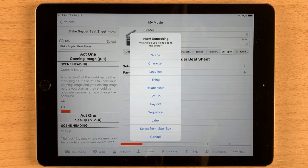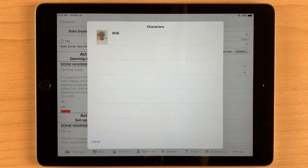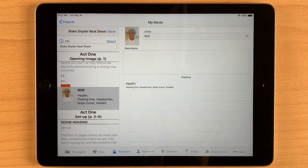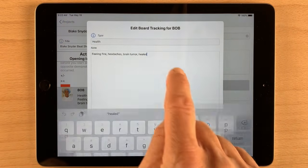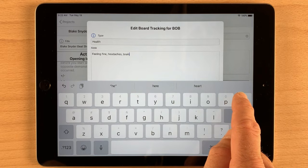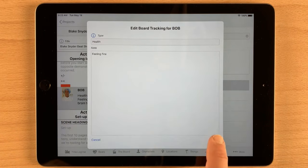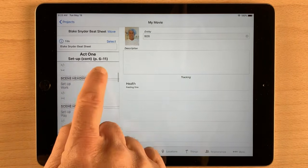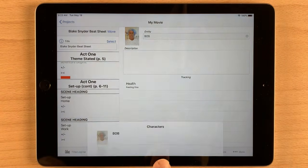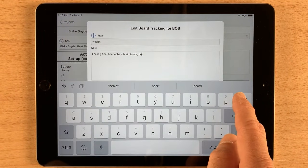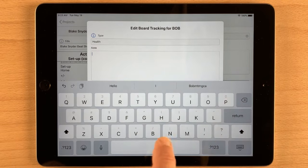Now I'm going to add that character that we set up with tracking. A list of characters pops up — I'll select Bob. Bob is inserted after the scene. Now I can type a description of what's happening with Bob at this point in the story. Notice the tracking — we're tracking Bob's health, so now I can describe his health at this point in the story. I'll just remove everything after 'feeling fine' and save it. Now I'll move to a point later in the story — a long press on a scene, pick character, pick Bob. And notice we again have our full tracking description. This is going to be where Bob gets headaches. I'll type that in and save it.